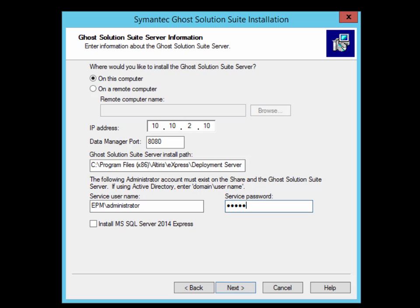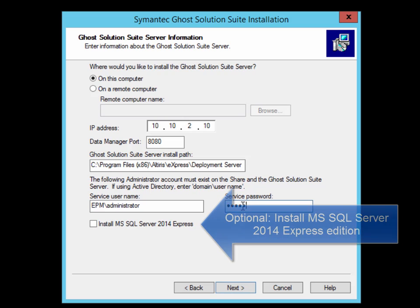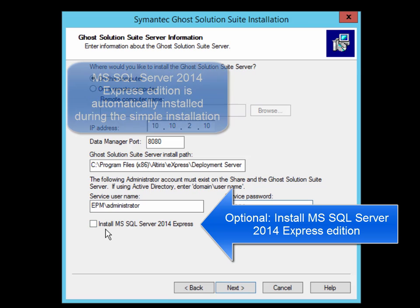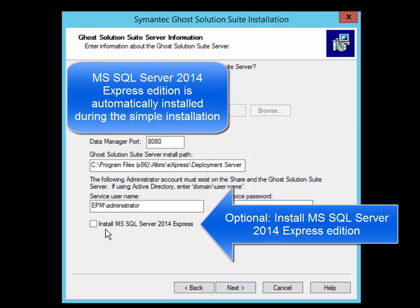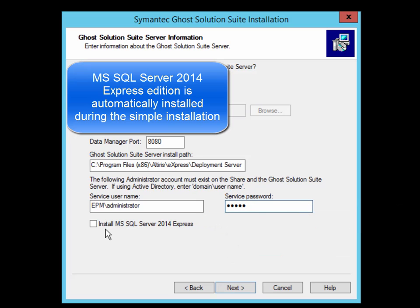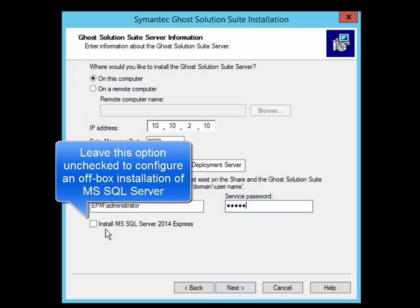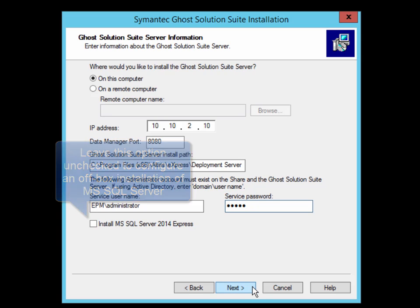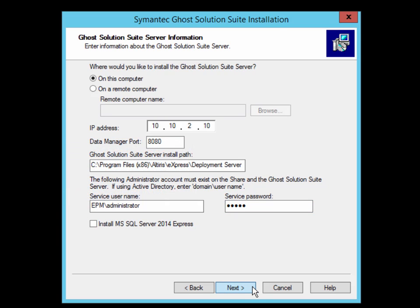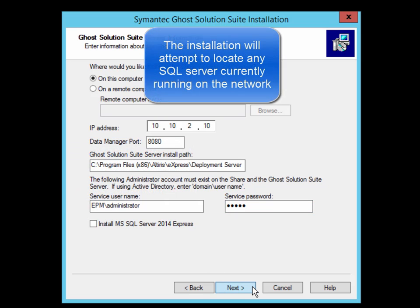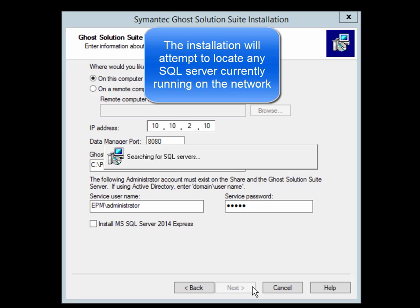You will notice that you also have the option to install MS SQL Server 2014 Express Edition. In the simple installation, this is automatically installed for you. During the custom installation, you get the option of manually selecting it. In this demo, we actually install it to an off-box SQL Server. So click Next, and we'll see the configuration options for SQL.